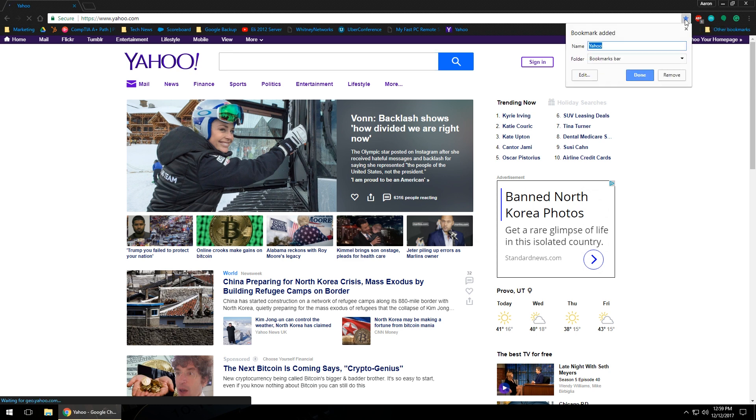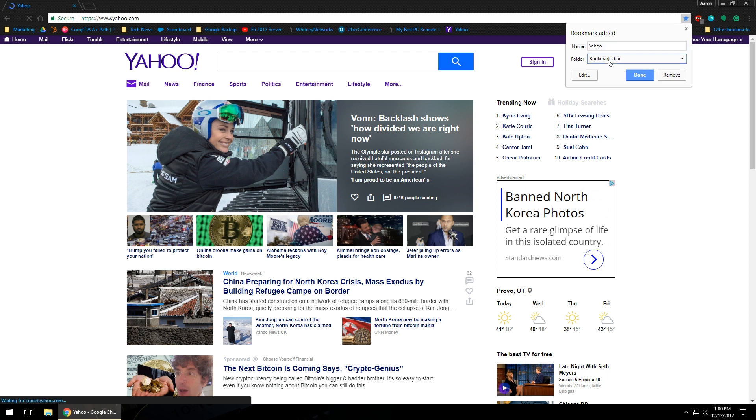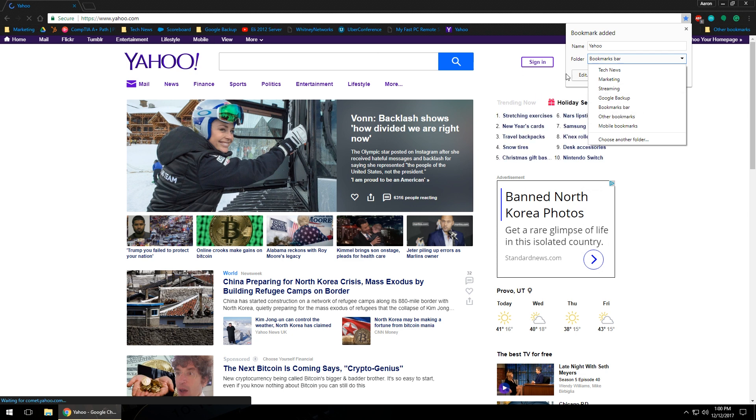To do that, left click on the star and a little bookmark added box is going to pop up that's going to want you to name it and then where you want to actually place that bookmark. You can choose the bookmarks toolbar so it will show up here at the top of the screen, or if you have folders along that bookmark toolbar you can go ahead and put it in that folder. I'm just going to go ahead and put it to the bookmarks bar.